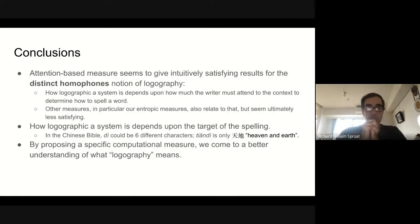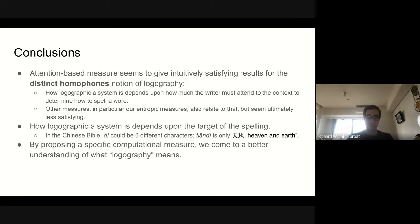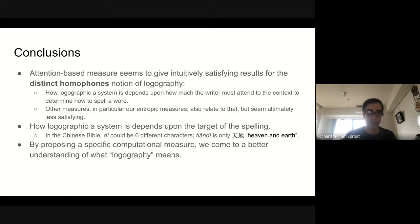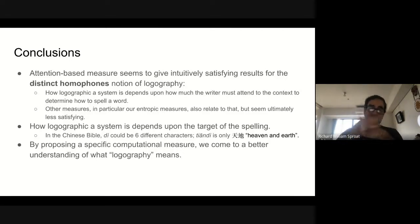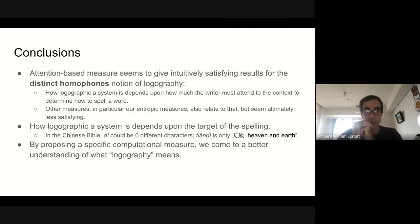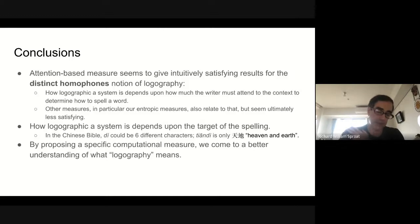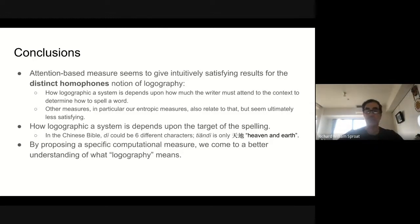In summary, we've presented three measures: a lexical measure, an entropic measure, and an attention-based measure. On balance, the attention-based measure seems to give the most satisfying results, at least vis-à-vis Rogers' ranking of languages by degree of logographicness. It looks at what aspects of the context a trained attention-based neural model has to attend to in order to figure out how to spell a given word — does it have to look at stuff outside the immediate context of the word you're trying to spell? One important point is that how logographic a system appears really depends upon what you take the target unit to be. For example, the syllable 'di' in the Chinese Bible could be any of six different characters, but the pair of syllables 'tian di' (heaven and earth) can only be written one way. So if you use larger units, the system seems less logographic because there's less ambiguity — you can figure out what to do with less context. We saw this in the Japanese experiment with larger tokens as well.